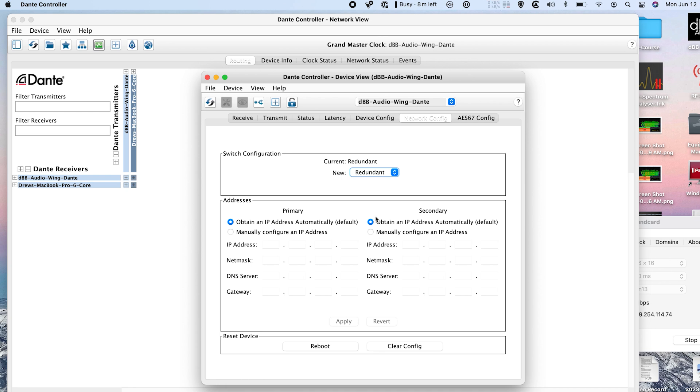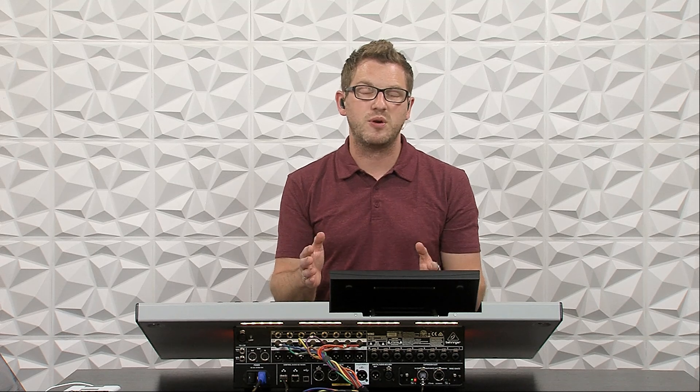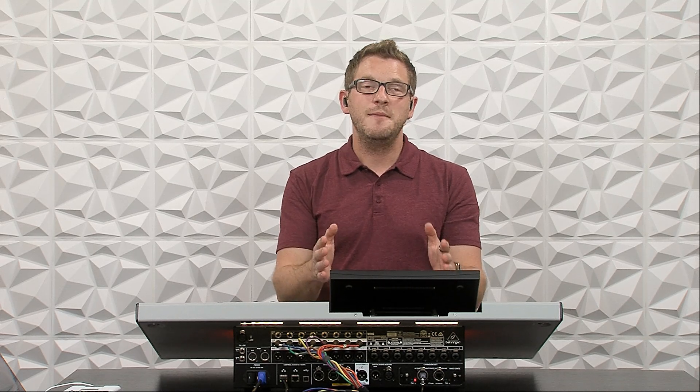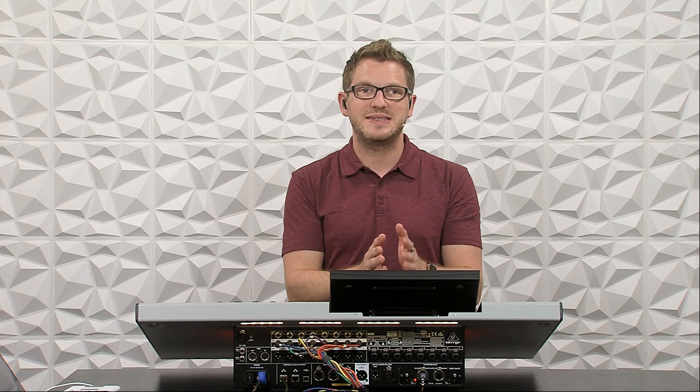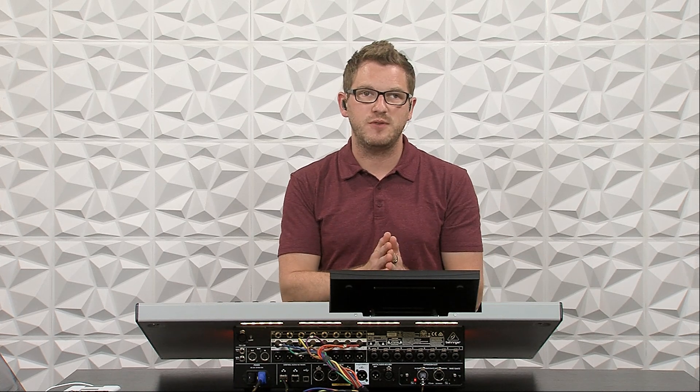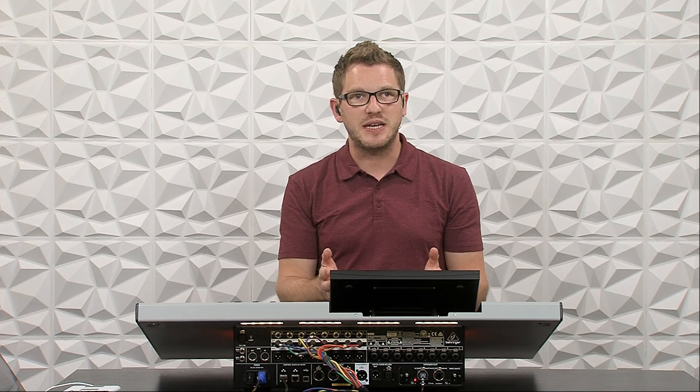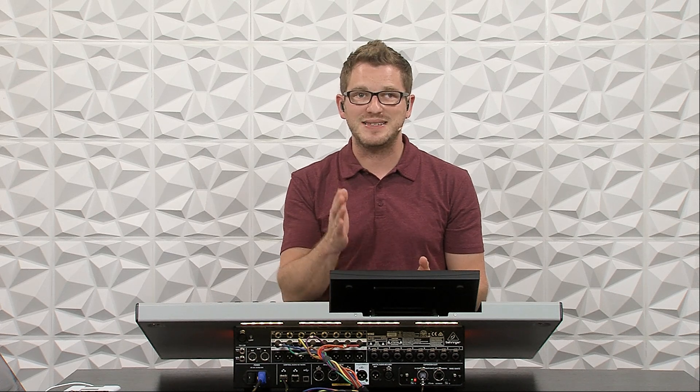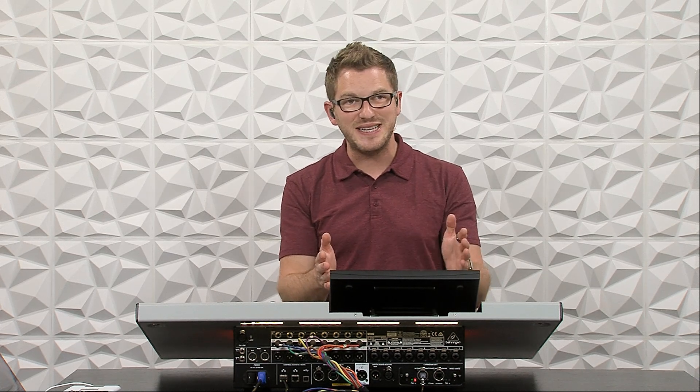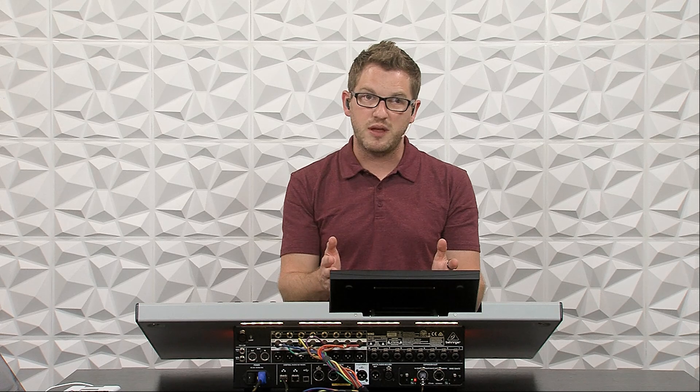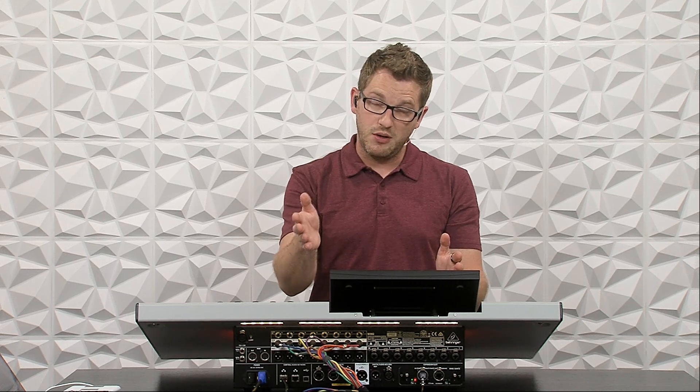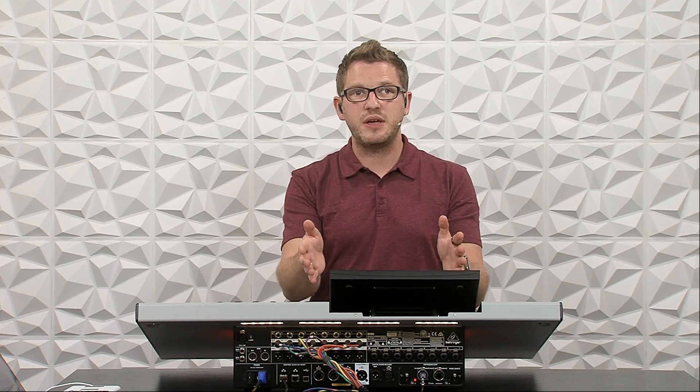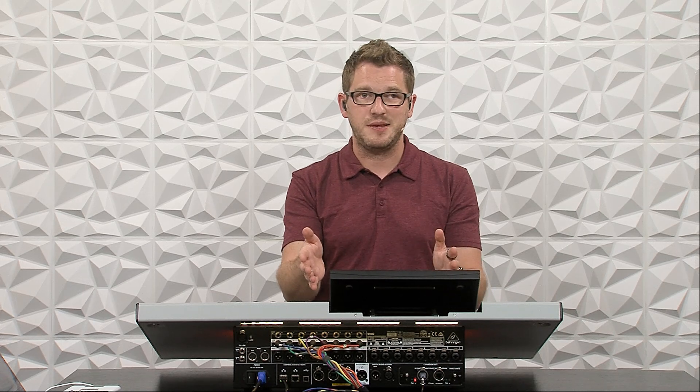Now this card can either be set to a switched mode, which means that the primary and the secondary port will talk together, and so you can extend more devices off of that secondary port if you wish. In a redundant setup, it uses the primary as the primary network and the secondary as a redundant network. And that way if the primary dies, then the secondary network would pick up immediately.